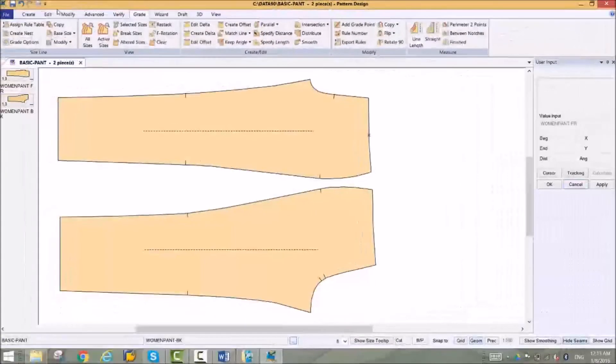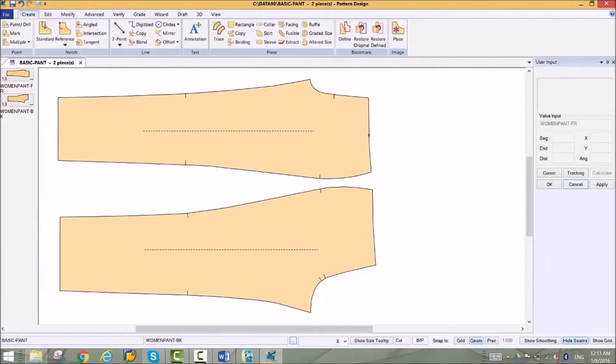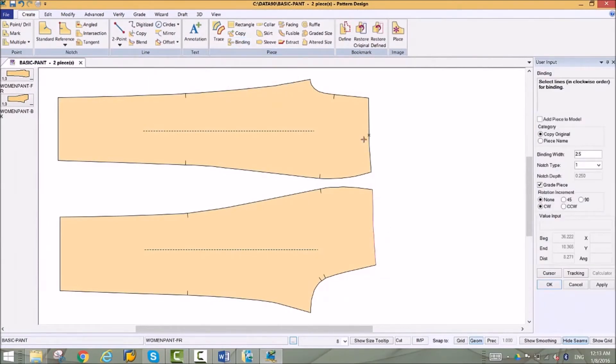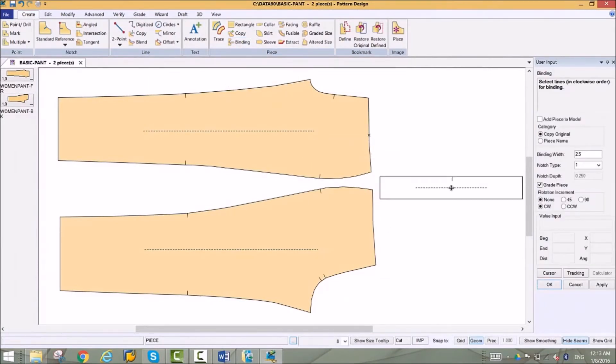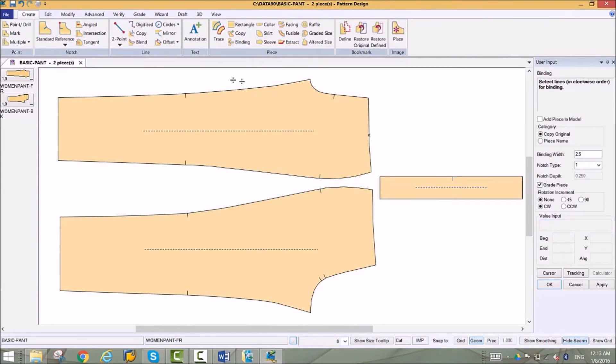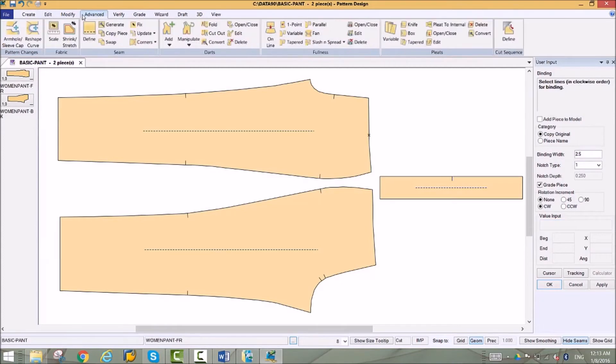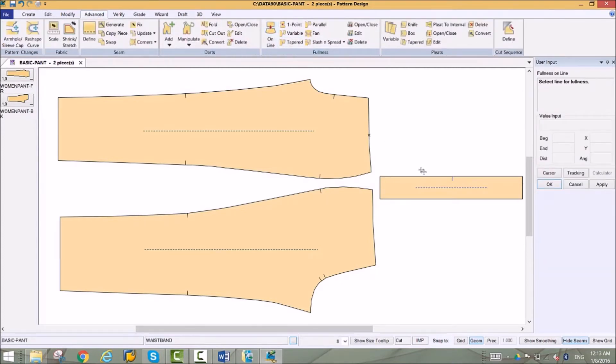New pieces can be created from existing pieces. Here, we are able to create a new waistband shape by simply selecting lines. This piece can be automatically graded, saving a step and eliminating issues by automatically matching the line lengths on all sizes.